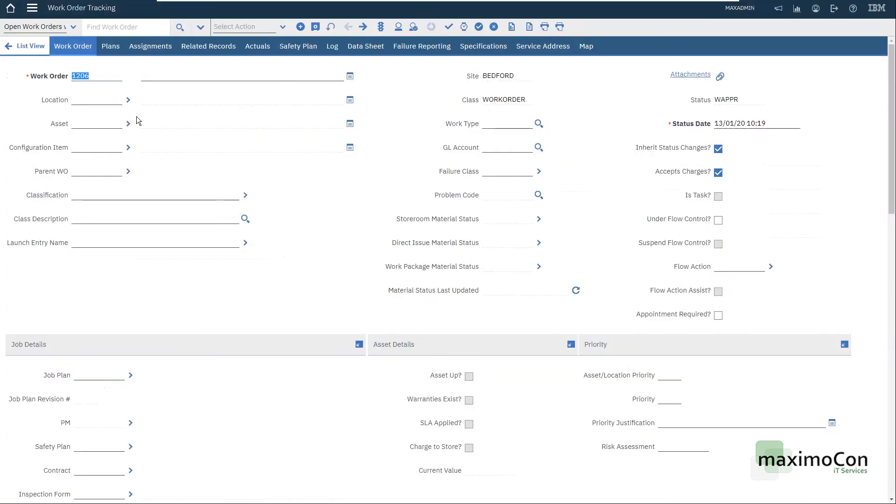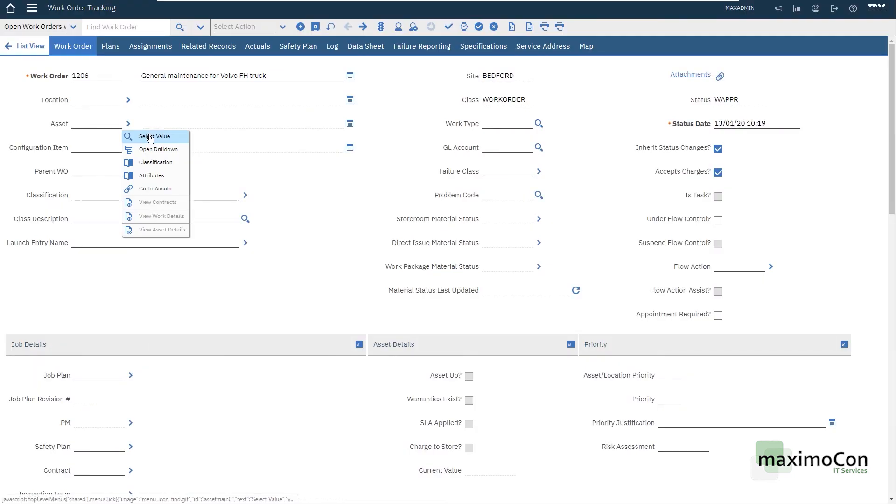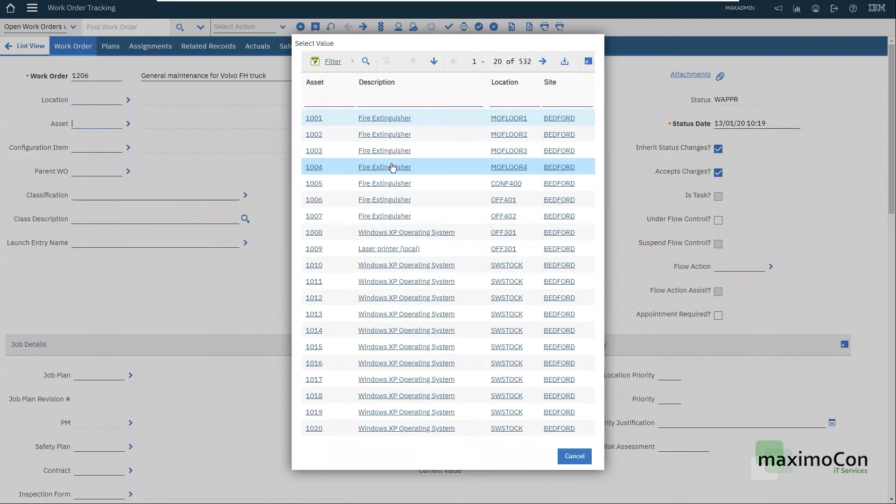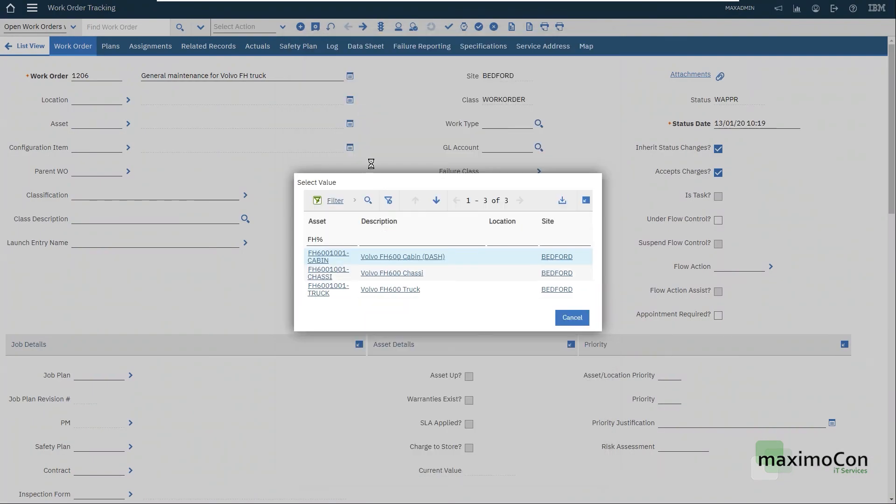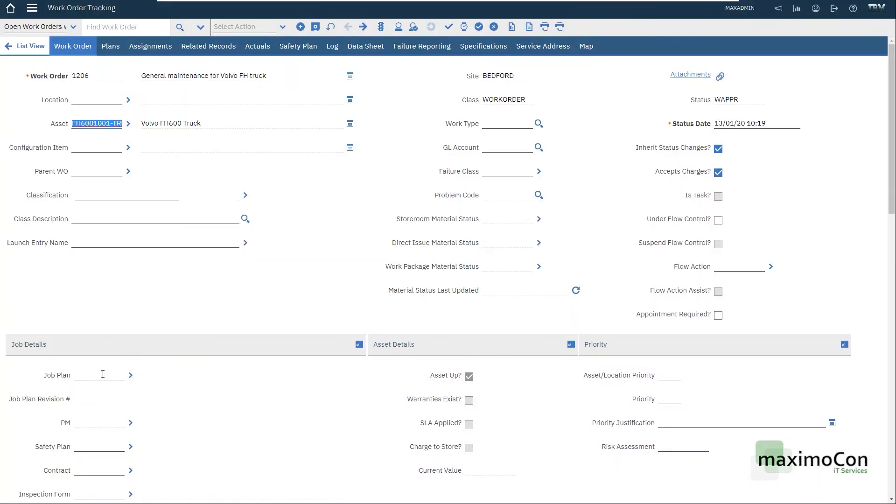The first thing that I need to do is to put a description. General maintenance for Volvo FH truck. The asset. Let's find our truck here, the same way that I did before. Volvo FH 600 truck. And now I can select my job plan.